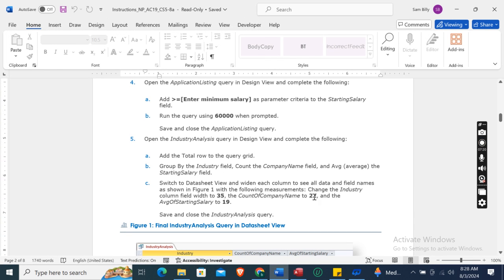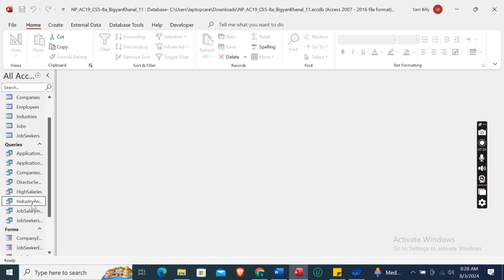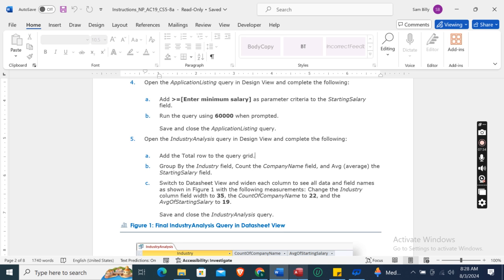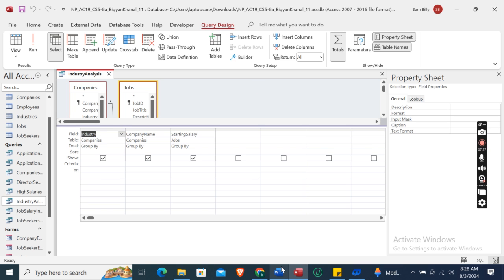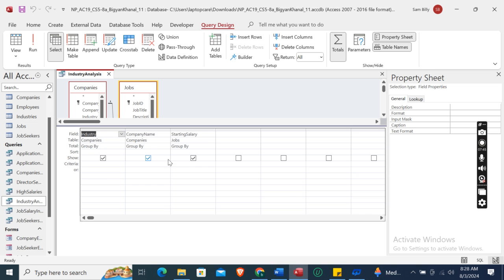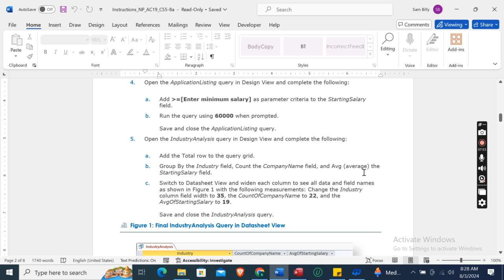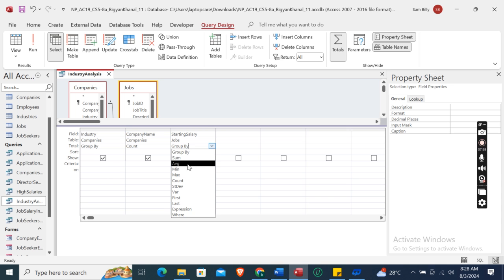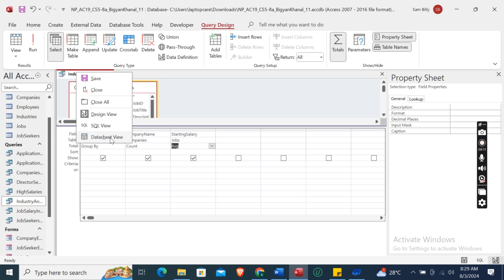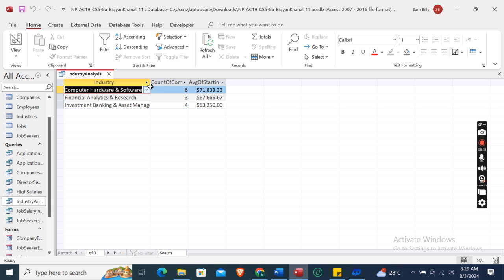Open the Industry Analysis query in Design View. Add the Total row to the query grid. Group by the Industry field, count the Company Name field, average the Starting Salary field. Switch to Datasheet View and widen each column to see all field names as shown in Figure 1.